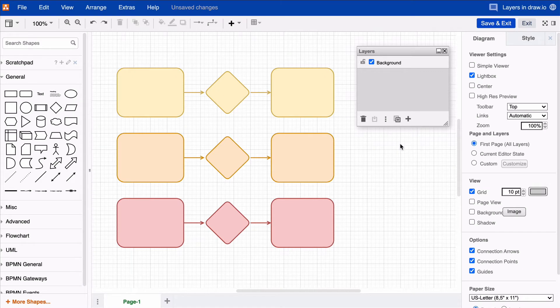Hi Drawio friends! While diagramming, you may reach a point where your diagram has grown larger than anticipated, but you haven't been using layers until now. No problem!